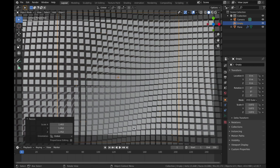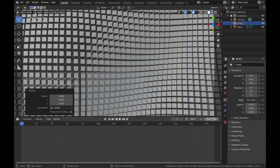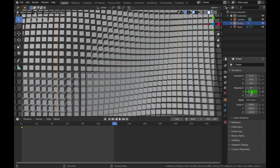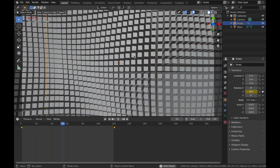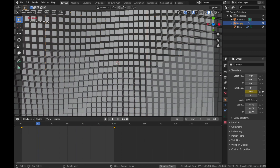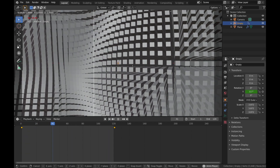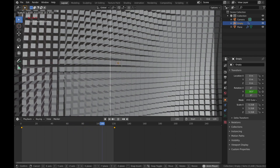Now we're going to animate it. Bring up the timeline and change the end frame to 120 — at 24 frames per second, that makes a five-second loop. Click on your empty, make sure you're at frame 1, and animate the Y-axis rotation. Add a keyframe on frame 1, then go to frame 121, change the rotation to 360, and apply a keyframe for a seamless loop. Hit play and you'll get a cool wave animation that loops seamlessly. Make sure you're scaling the empty and not the plane.